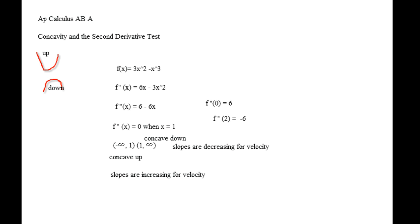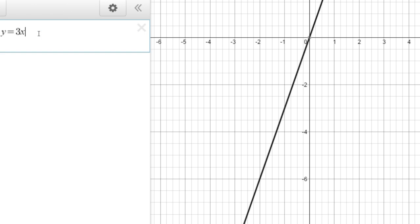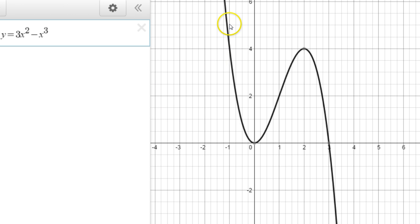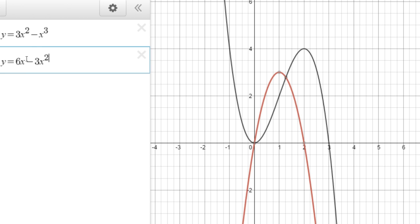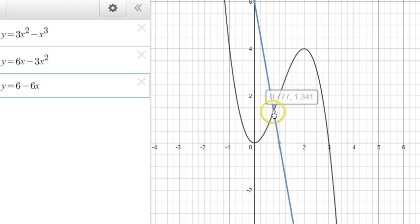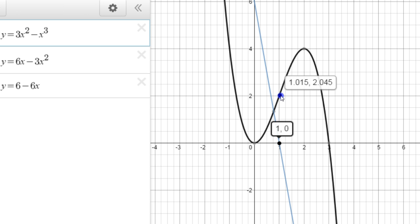So it's 3x squared minus x cubed. Let's graph y equals 3x squared minus x cubed along with its first derivative y equals 6x minus 3x squared and second derivative y equals 6 minus 6x. If you notice, where the second derivative crosses the x-axis is the point of inflection — where I change from concave up to concave down or vice versa.